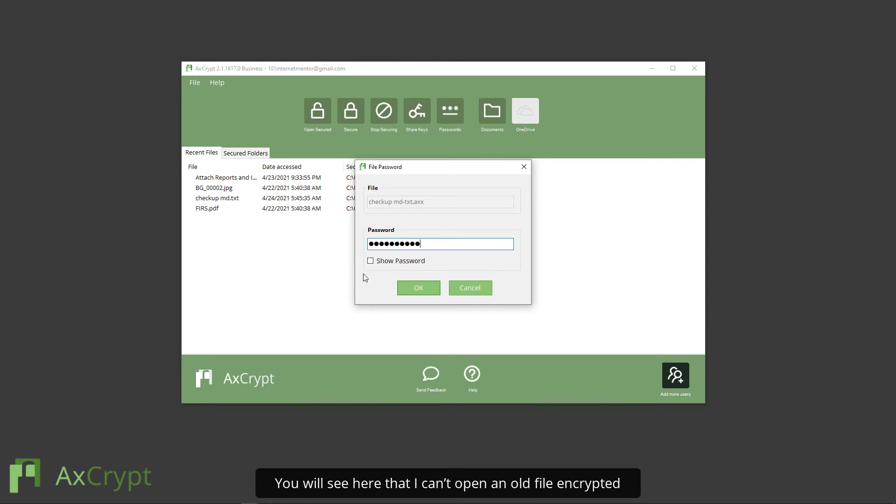You will see here that I can't open an old file encrypted with the old password using the new password.